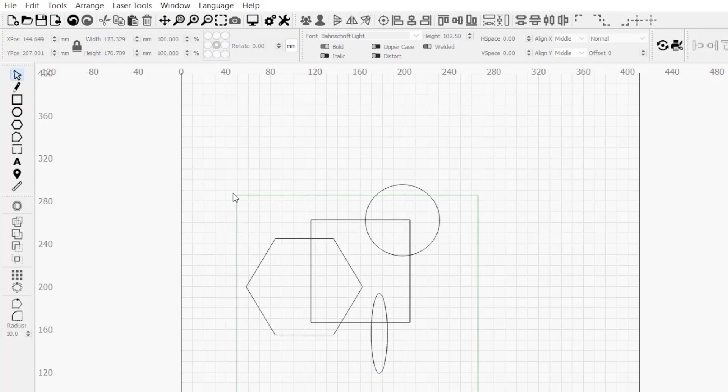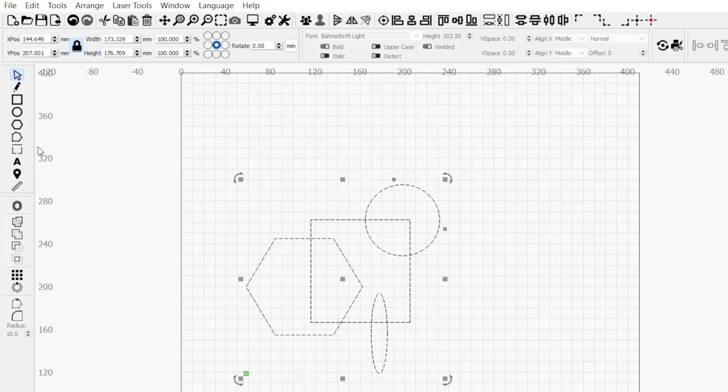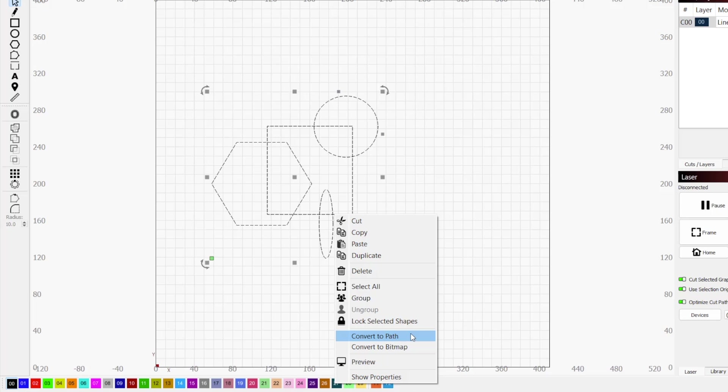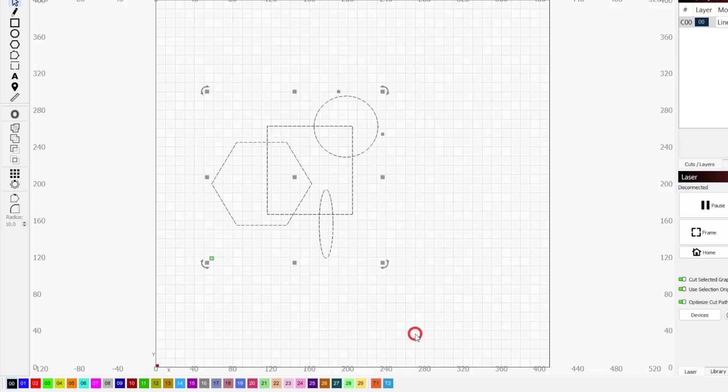This means that if you select them and click on the Edit Node tool, there won't be any nodes present. You'll first need to select all of these shapes, right click, and choose Convert to Path.